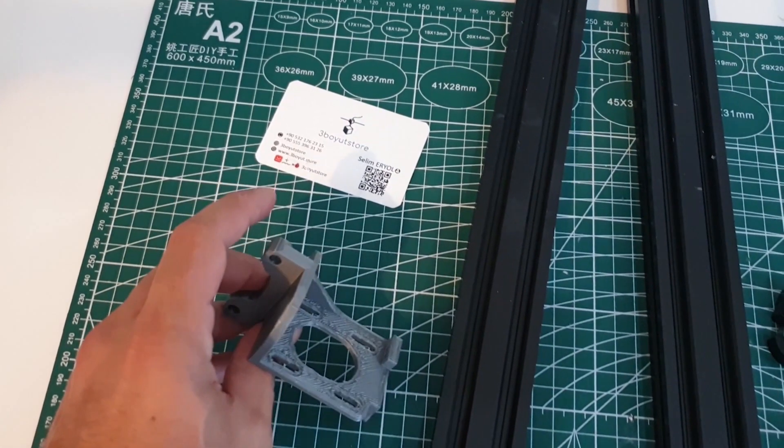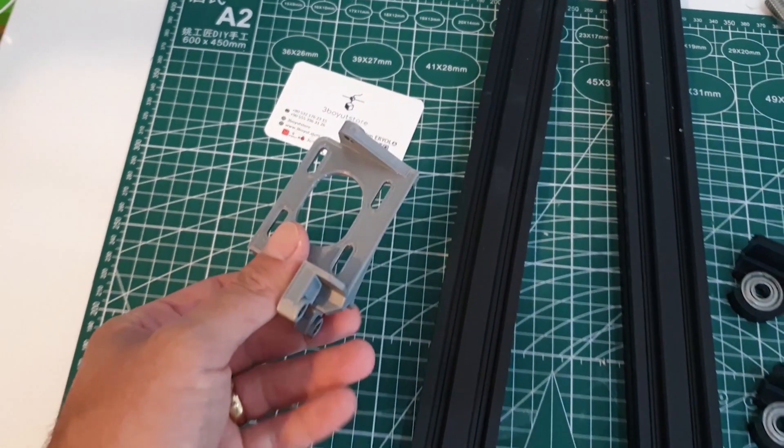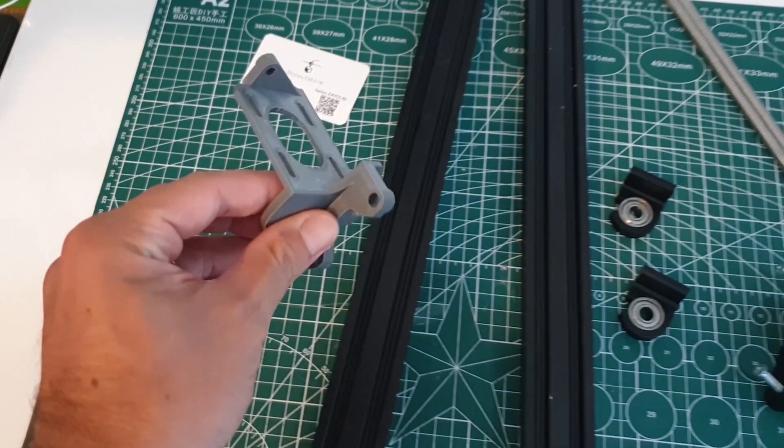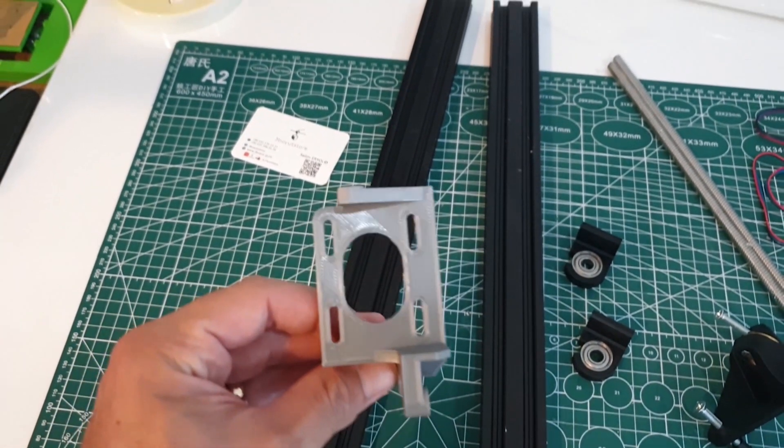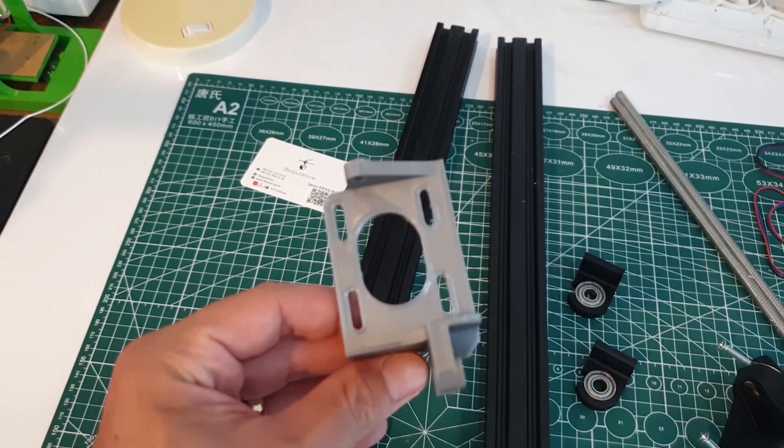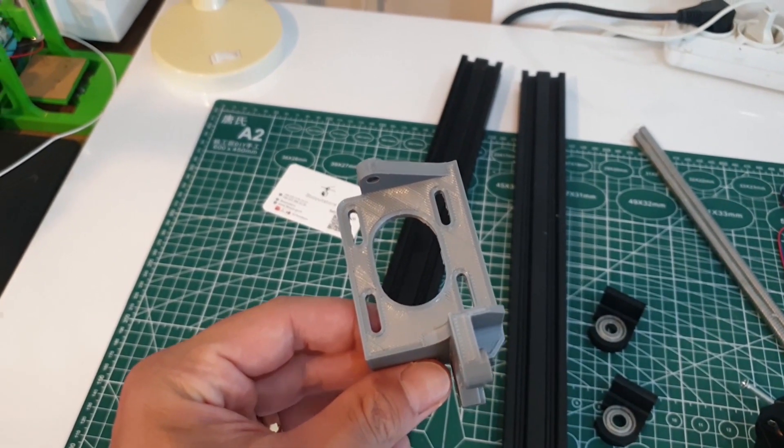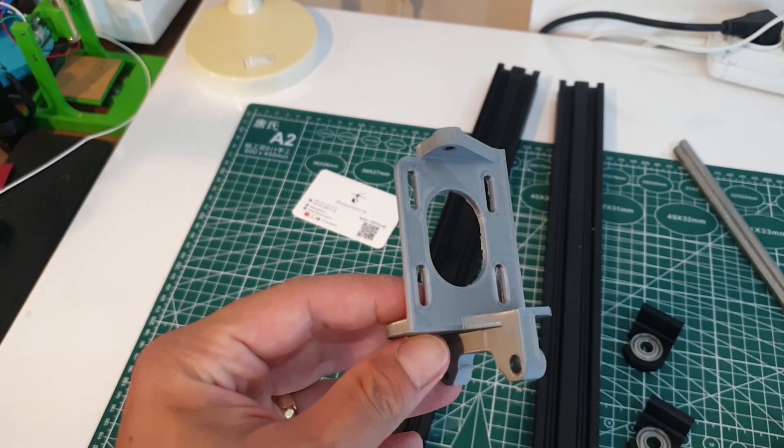As you can see, the direct drive device is as follows. You can print it before disassembling the printer. I made it 100% infill to be durable. You can find the link in the comments.